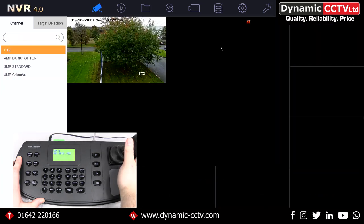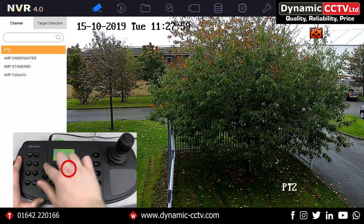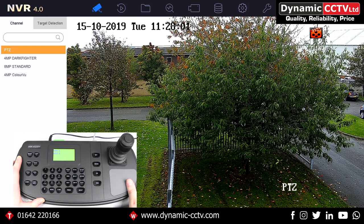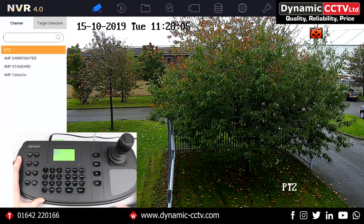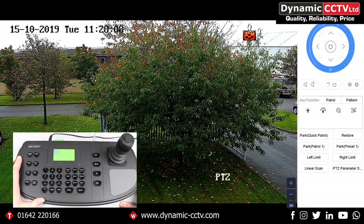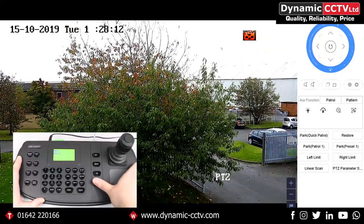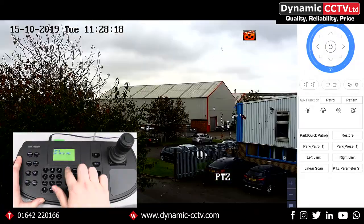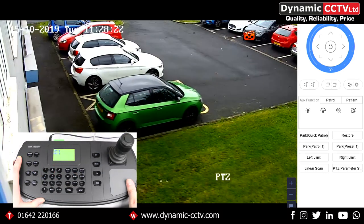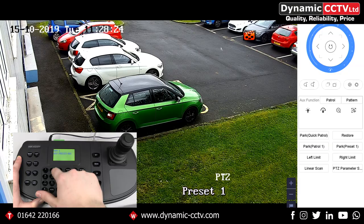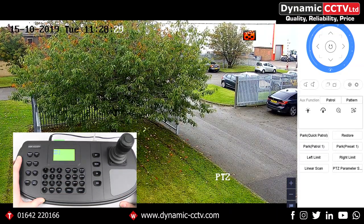If we want to select a single camera we can just press the camera number and that will bring it up full screen. We can then use the iris minus button to call PTZ, and that will give us control of the PTZ. If we want to call a preset on the PTZ we just press the number and that will call the PTZ to that preset. The same goes for pattern and patrol — and that's the basics of using the 1200Ki.